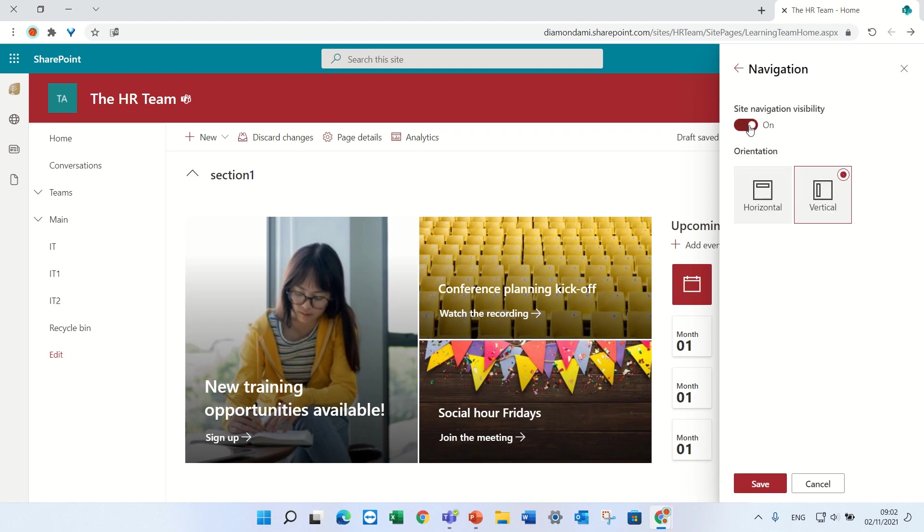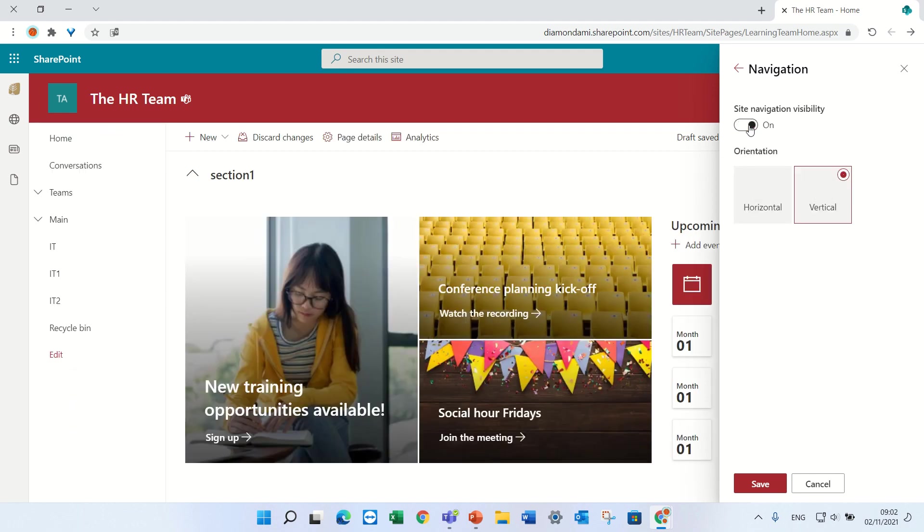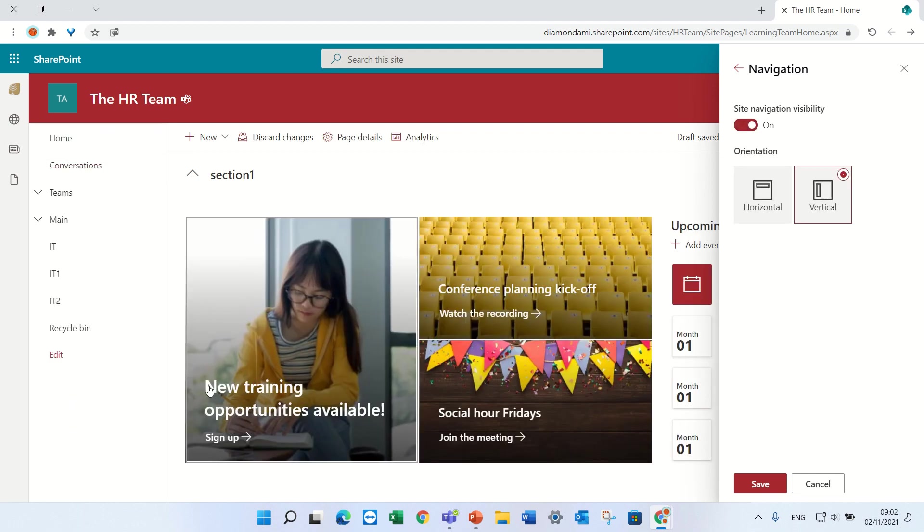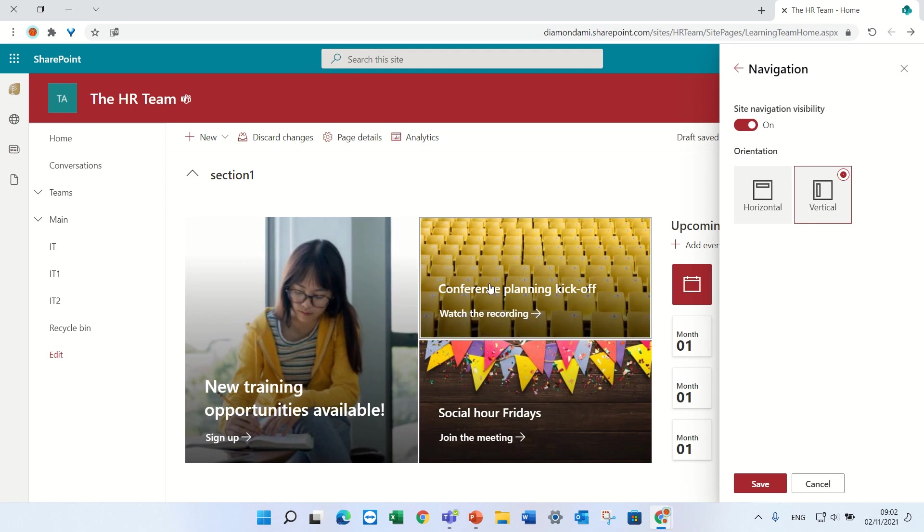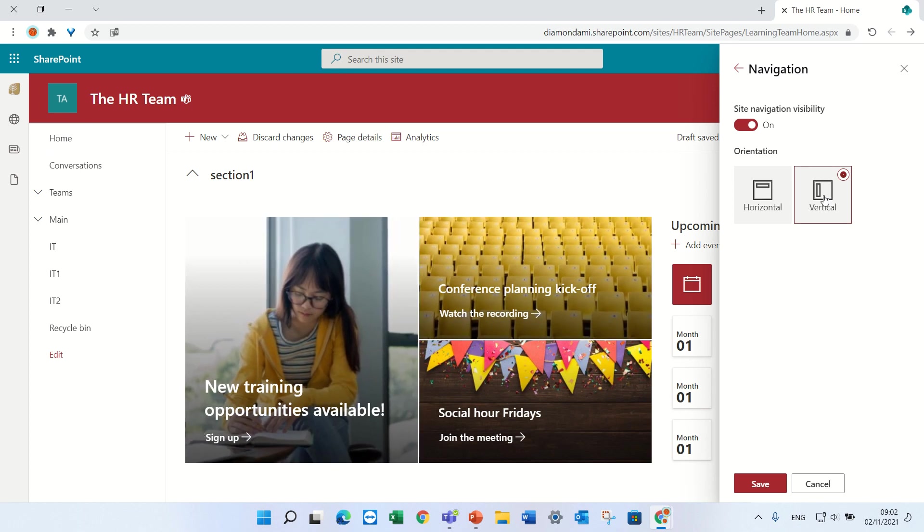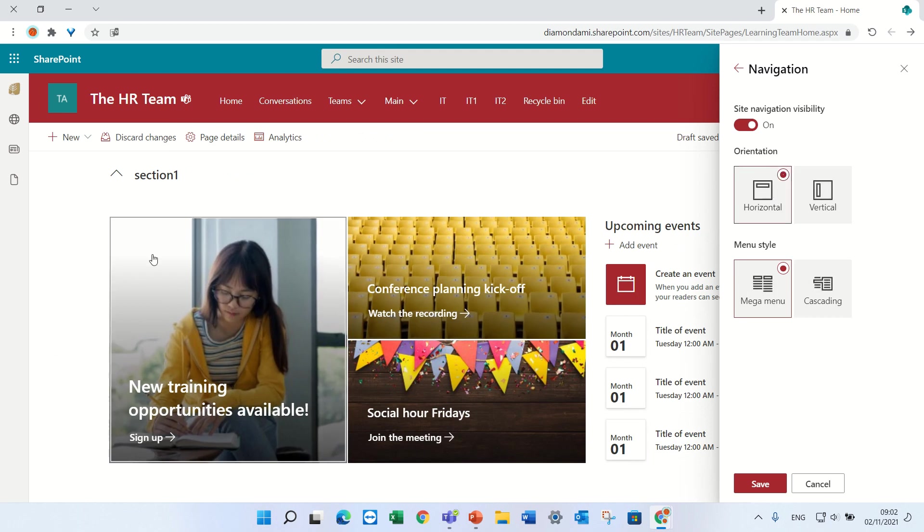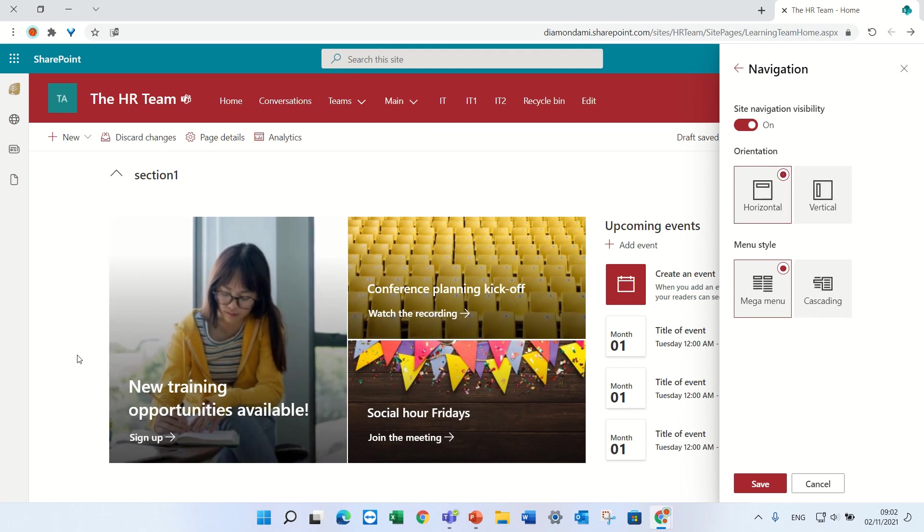We have the first option to hide or not hide the left navigation. Assuming we want to keep it, we have the default which is vertical and the horizontal which you see moved from the left to the top.